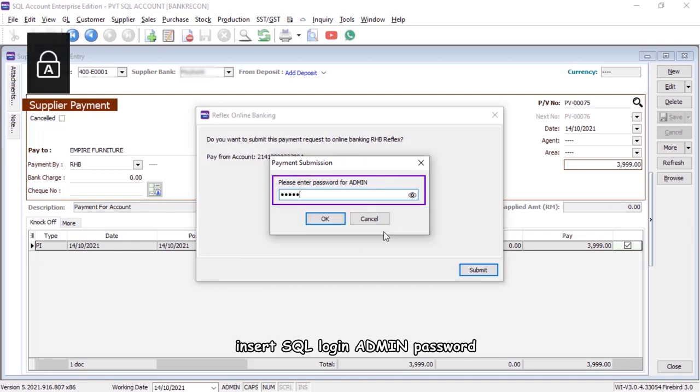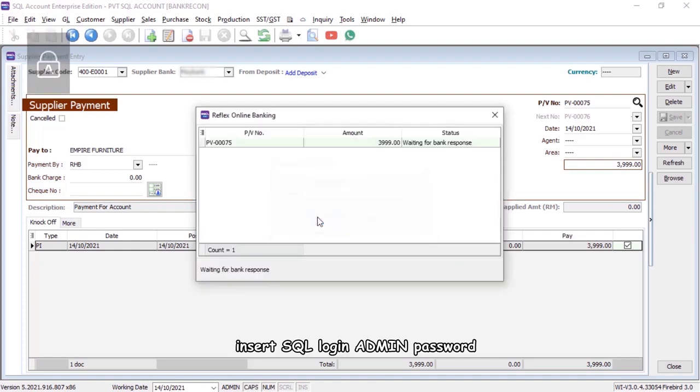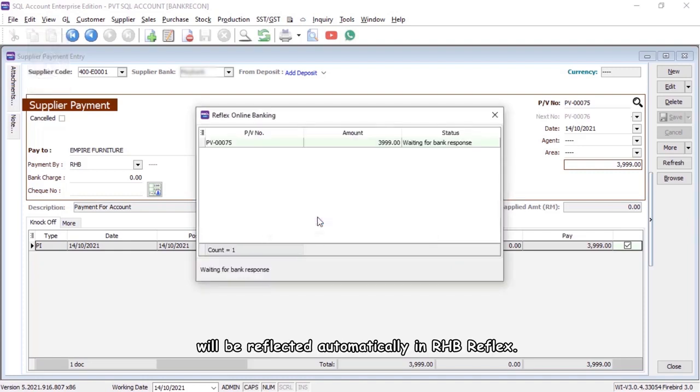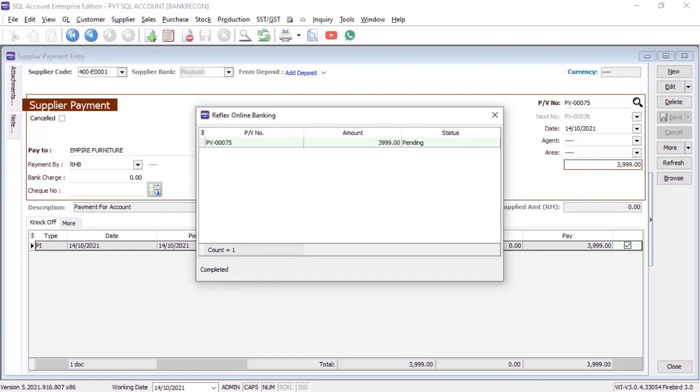Insert SQL login admin password. The payment initiation will be reflected automatically in RHB Reflex.